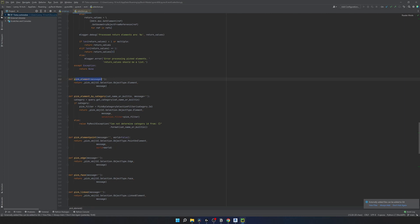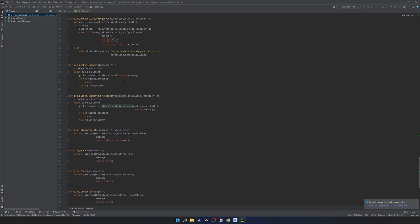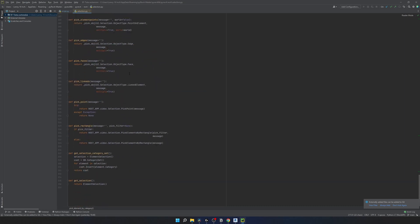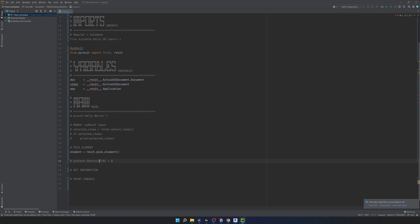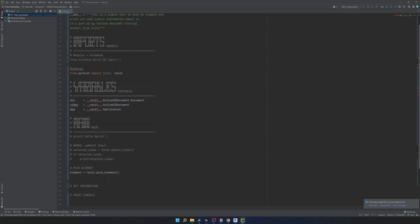When you Ctrl+B on a PyRevit function it opens the source file - for example, `selection_done.py` somewhere in the PyRevit folders, where we can see the `pick_element` function and others like `pick_element_by_category`. You can learn quite a lot by just exploring what's inside of PyRevit, since it's open source and we have access to all the code behind it. Let's come back to our script and continue.